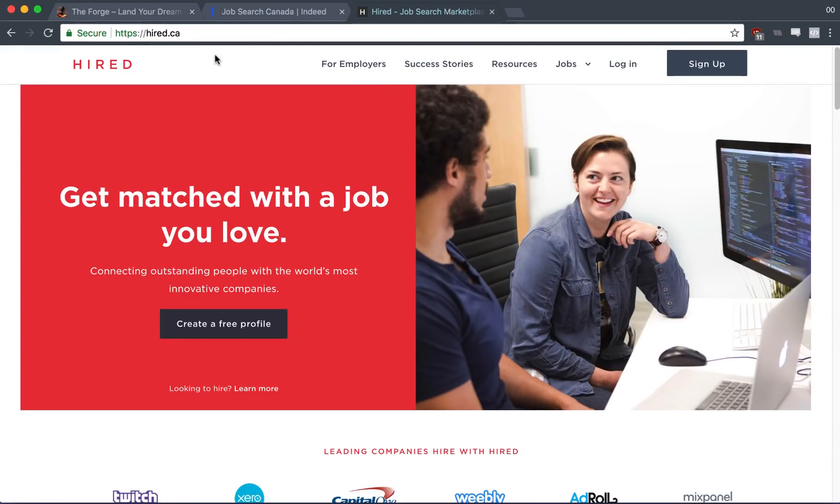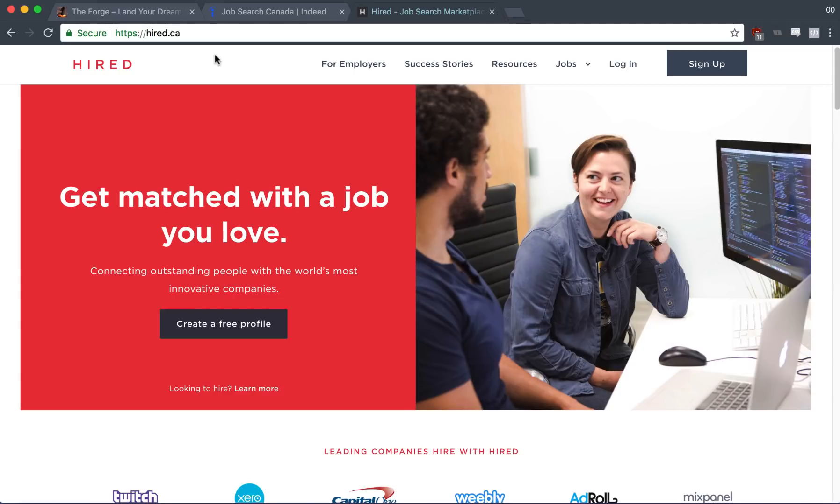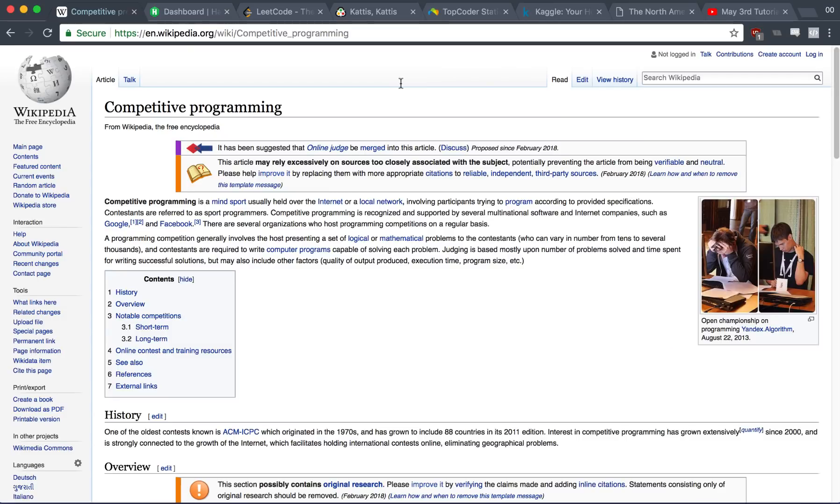The good news is there are ways to make your resume stand out without having any work experience at all, and in this video I'm going to show you five ways to do that. That's not to say you're automatically going to get the job if you do these things, you're still going to have to kill it at the interview, but it'll help your resume stand out regardless of not having any work experience.